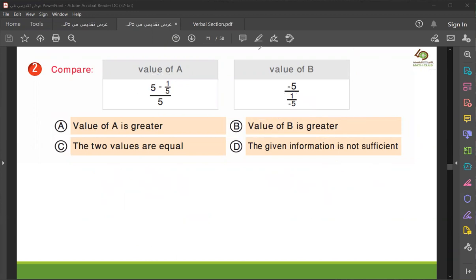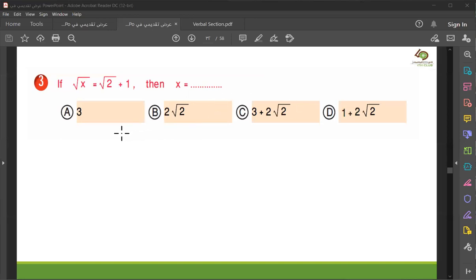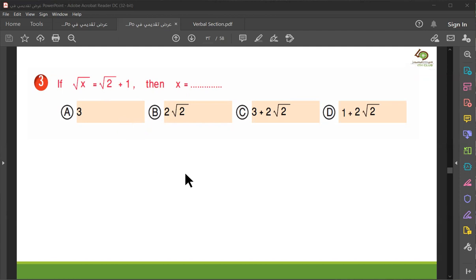Okay, number three and four will finish the math section. Try to solve this problem. What is x here? If you want to substitute, you can — substitute to find x. When you write the square root of x, you find this number. Is it C? Number three — yes, is it C? Good.